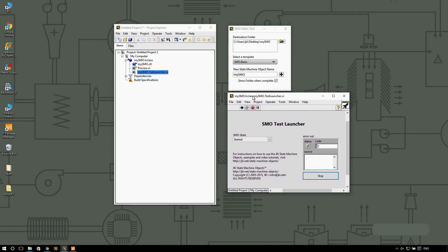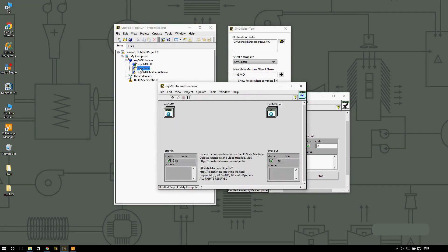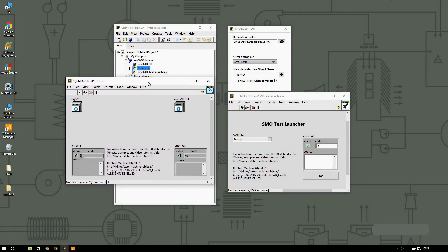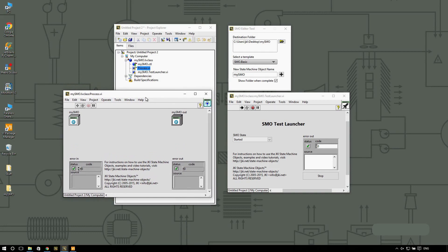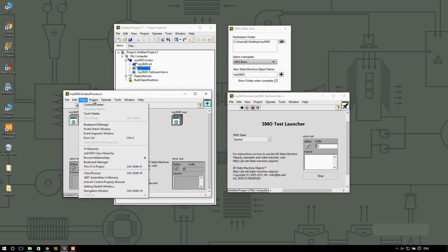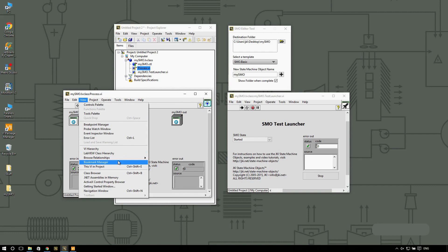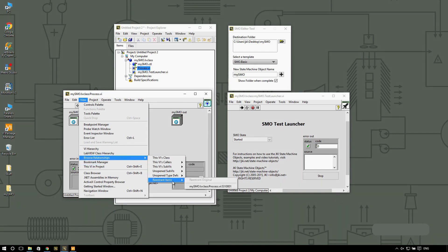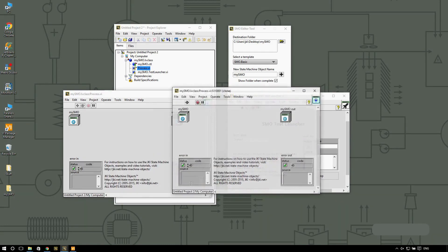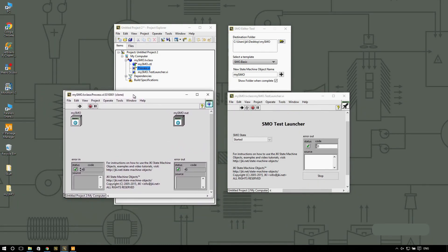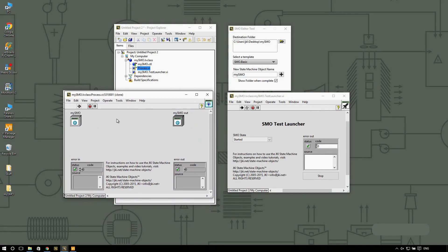I know your question now is, well, why I cannot see the process VI. The process VI is actually running in the background. This is why this is locked. If you navigate into the Browse relationships, you're going to see that there's a clone of this state machine running.